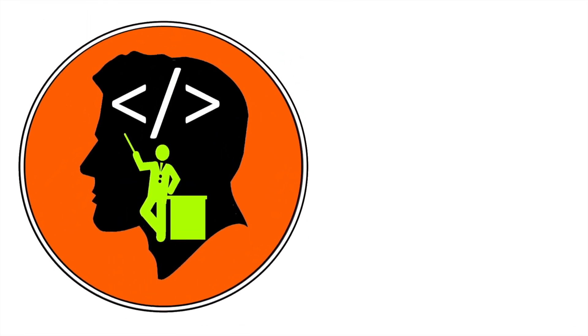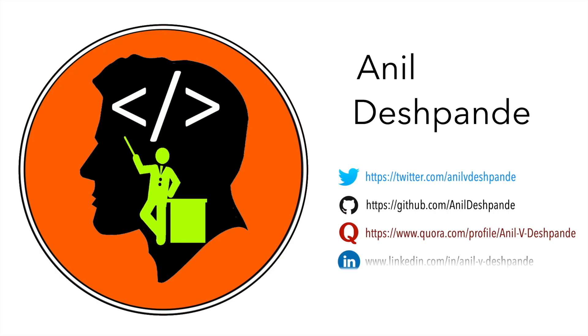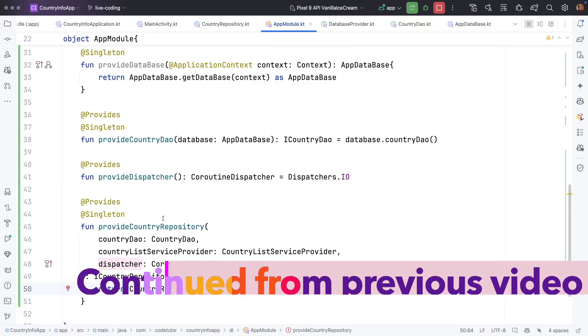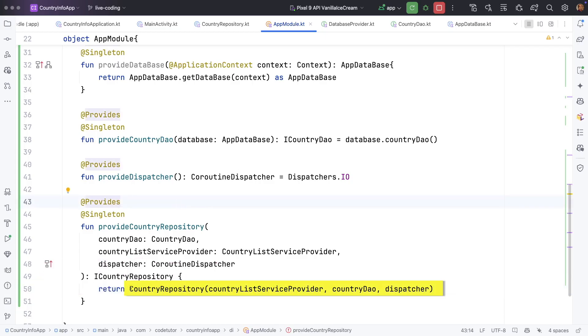Hi folks, co-tutor here and my name is Anil Deshpande. What is the common thing across all the dependencies that we have provided so far?